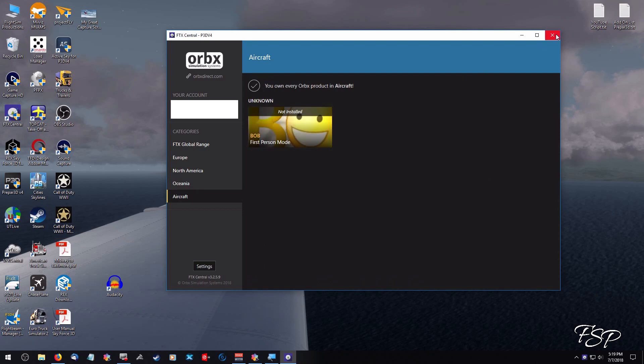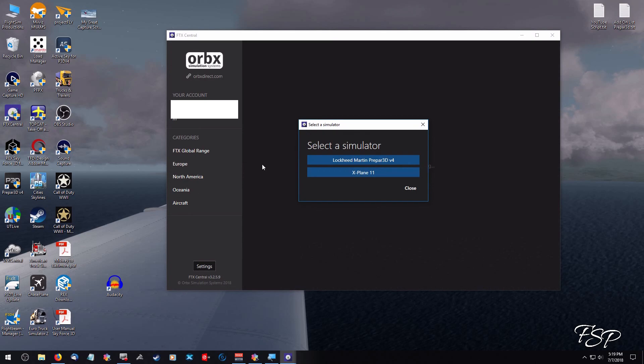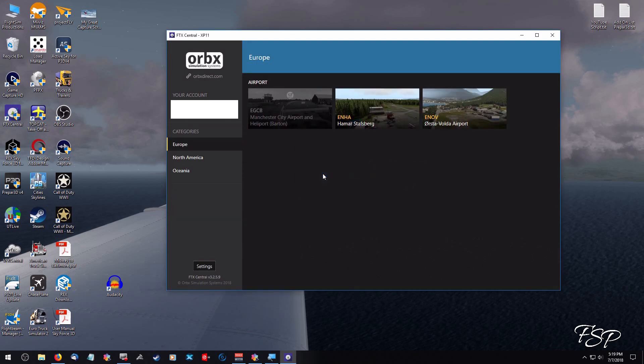And there's Bob. Bob's not installed so Bob doesn't count. Then what I'm going to do is make sure the X-Plane sceneries are loaded. I only have a couple and they're free ones and they look fine.